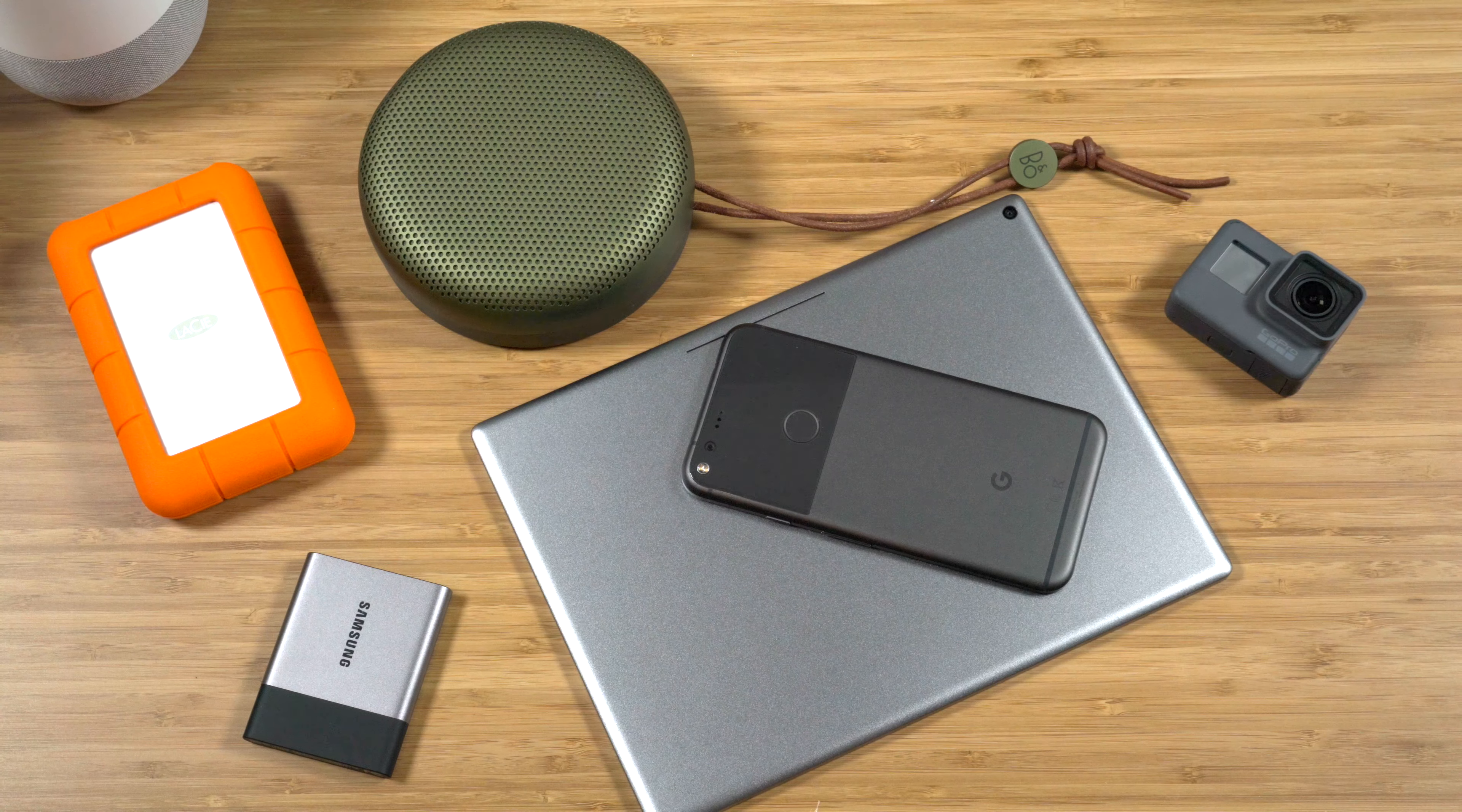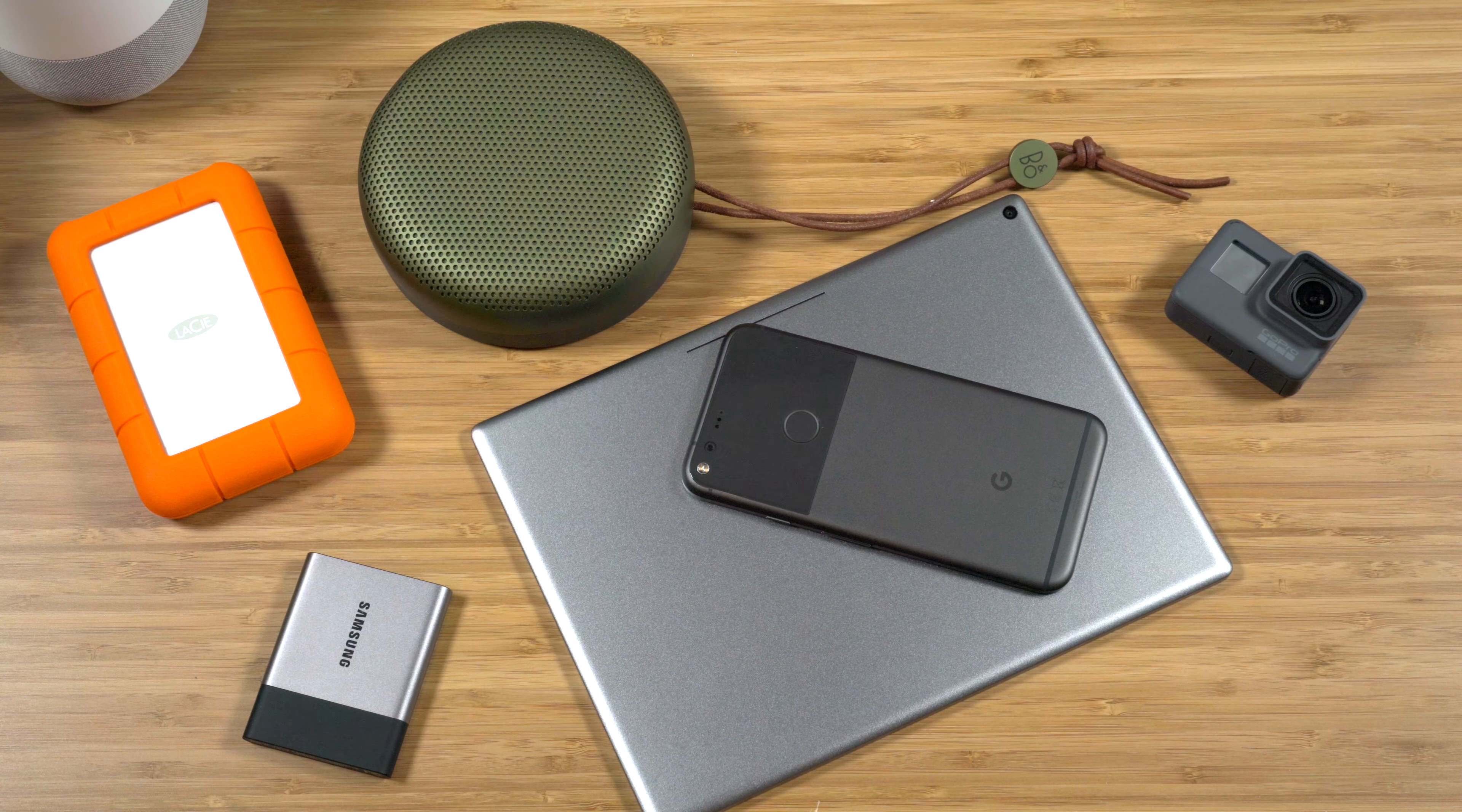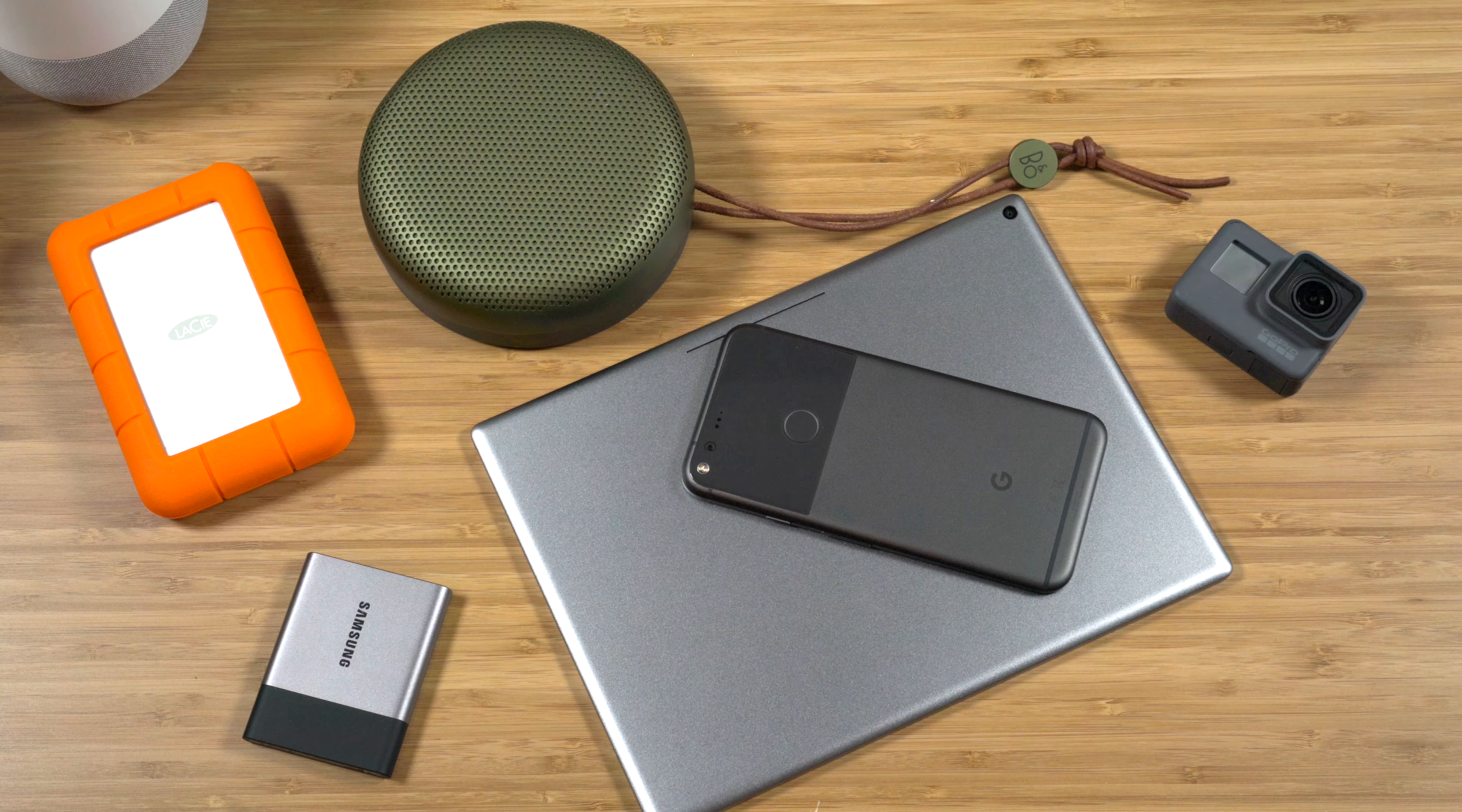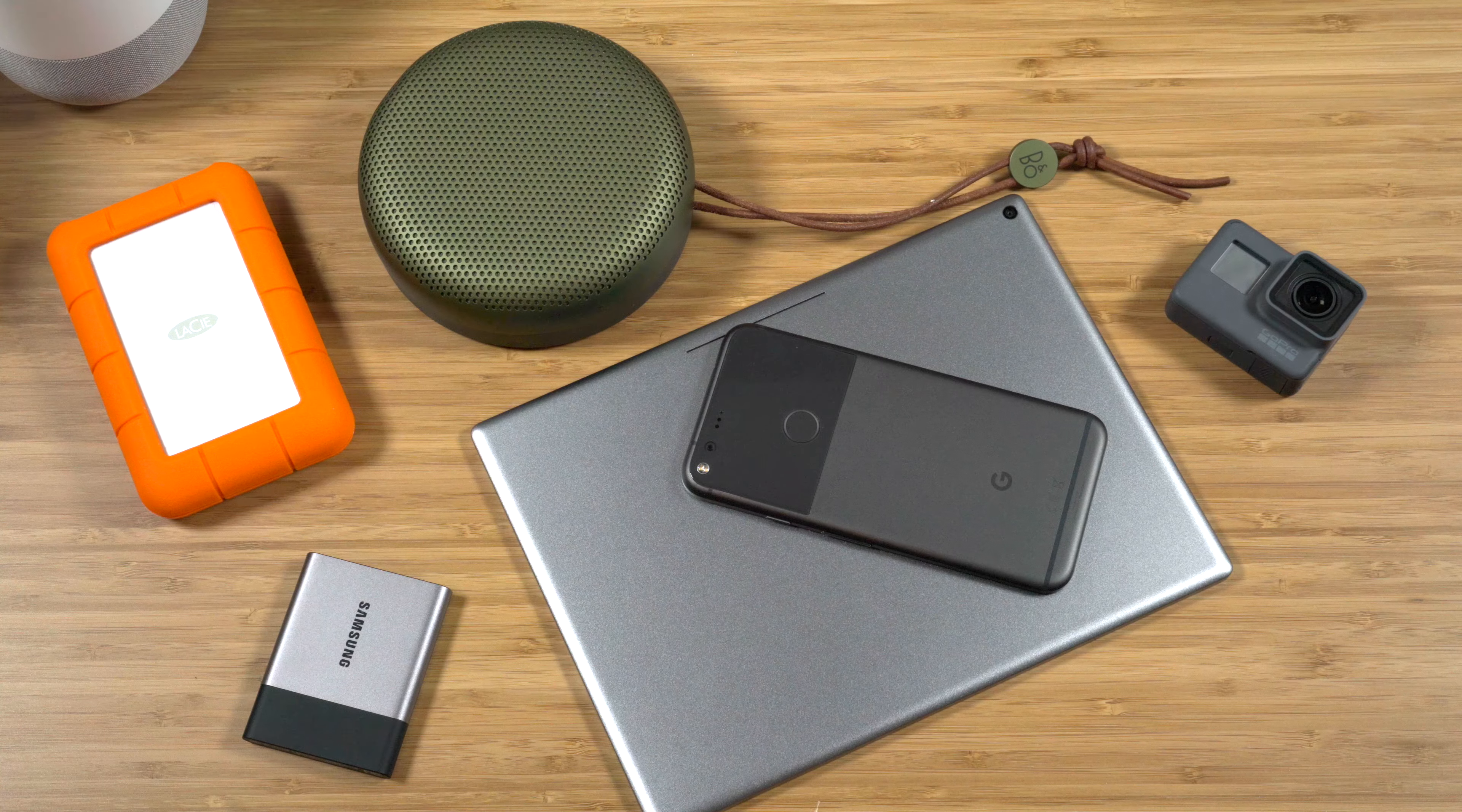What's up guys, it's Jack. I'm back with another video, and today I'm going to be talking about how to create the perfect USB-C setup.